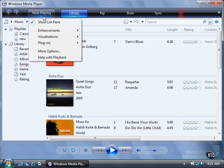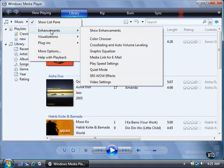Select from one of the Enhancement, Visualization, and Plug-in options in the menu by moving the mouse pointer over the menu option and then selecting the option from the fly-out menu.